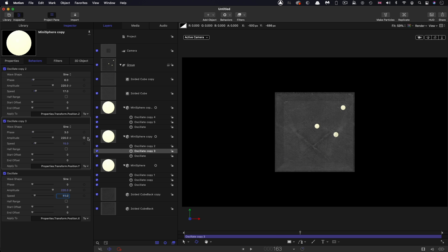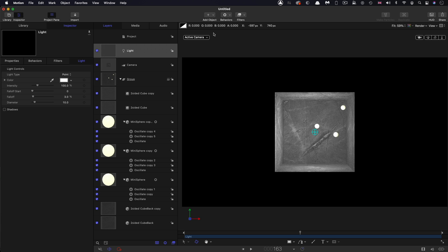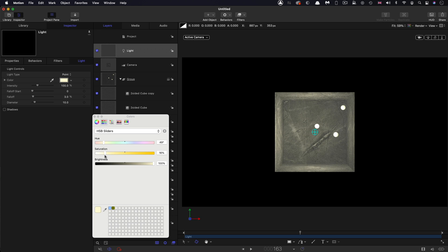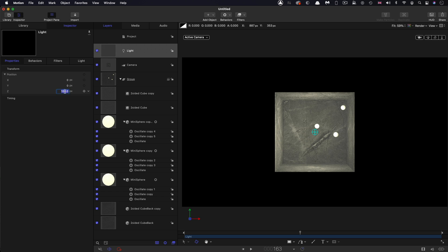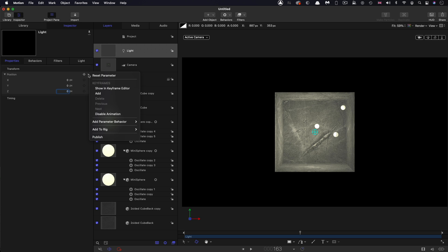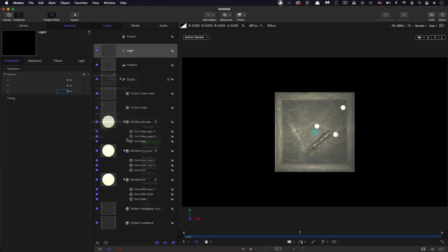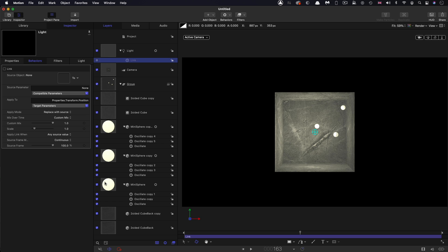And what we can next do is add a light. I'm going to give it a little bit of color, just a little bit of warmth like that, and then set its fall off to 5. Then what I want to do is I want to link it to the mini sphere, so I'm going to zero out the Z, add parameter behavior link to the overall position and grab the first mini sphere. And now that's linked to that.